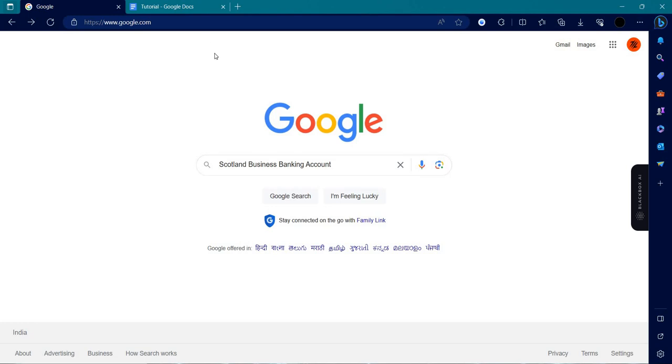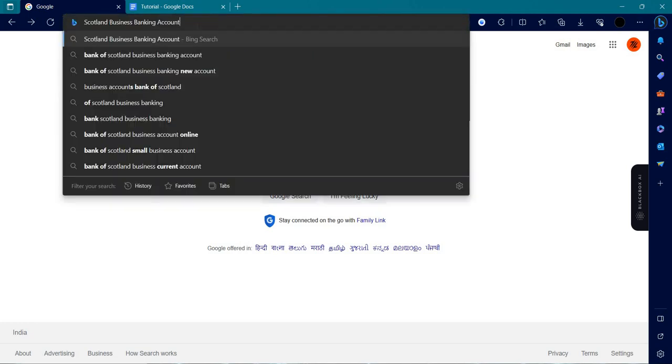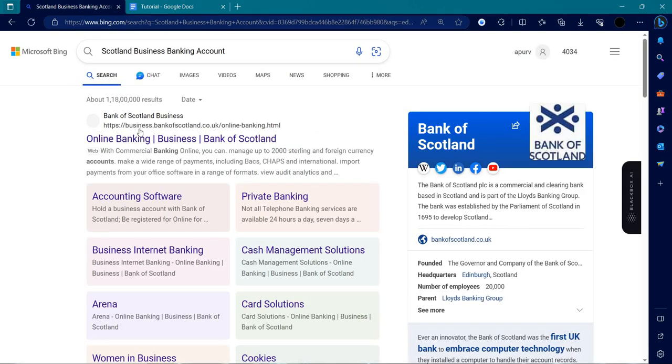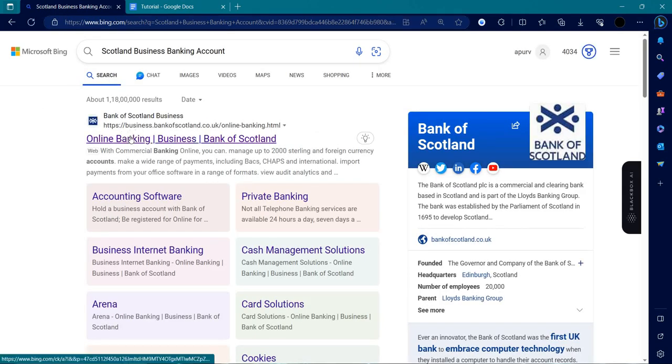First of all, we will search for Bank of Scotland Business Banking in our browser, Google. We'll click enter and here we can see the online banking page for Bank of Scotland.